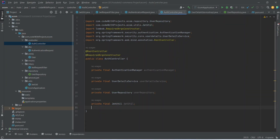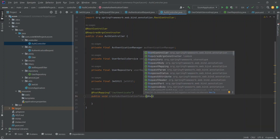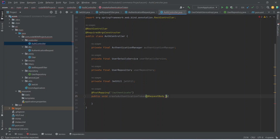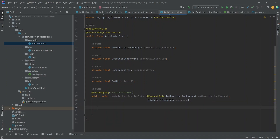For the login API, create a public method named createAuthenticationToken. Annotate it with @PostMapping and set the URL to '/authenticate'. Add a @RequestBody parameter of type AuthenticationRequest and an HttpServletResponse parameter. Inside the method, write a try-catch block and in the try block call authenticationManager.authenticate().